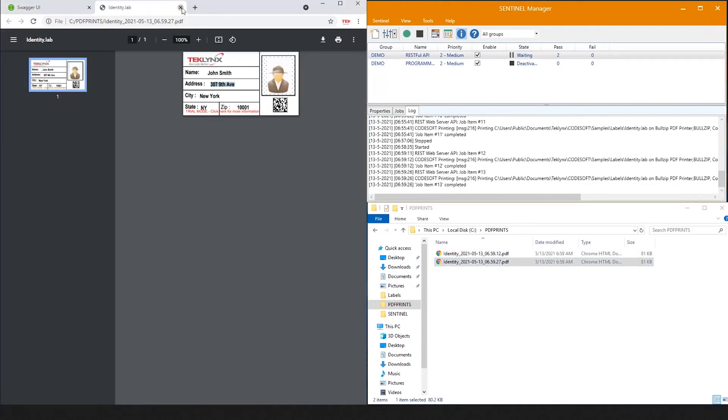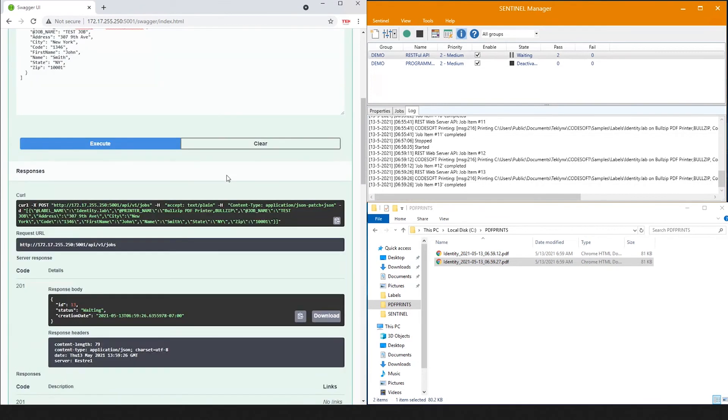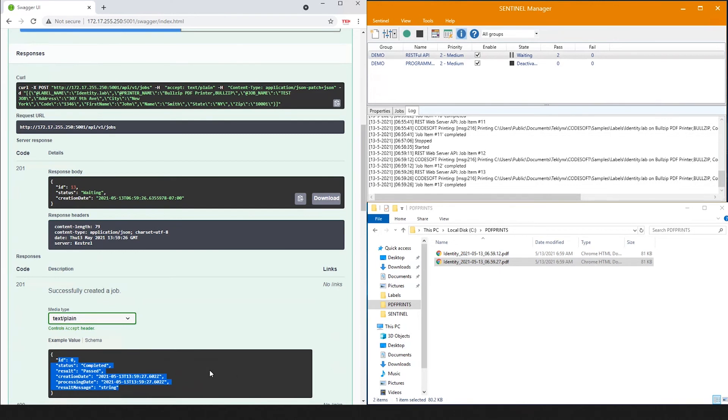My favorite part about the RESTful Web API plugin is the ease of feedback. You can see that not only are we executing the print job, but we're receiving immediate feedback about that print job and whether it passed or completed or any errors that may have happened for a more seamless integration for print automation using Sentinel.